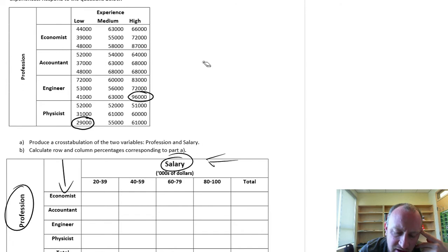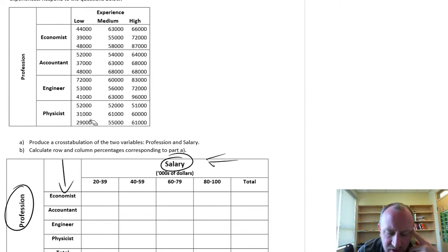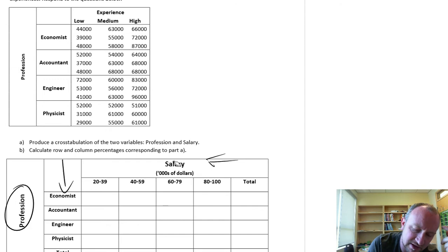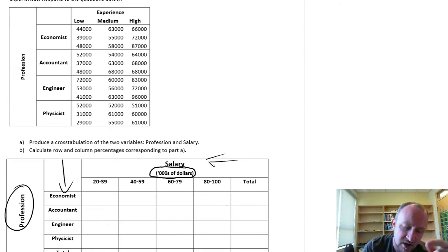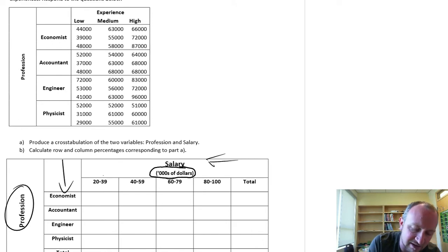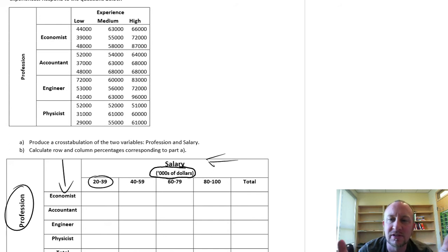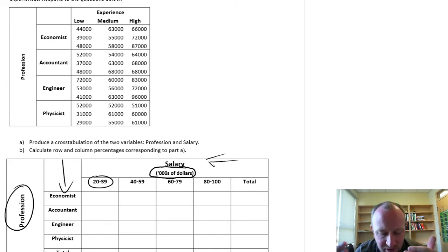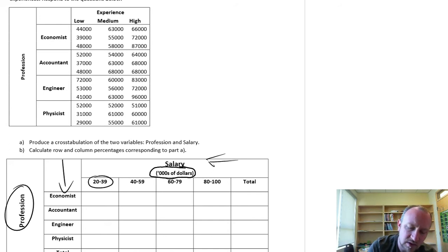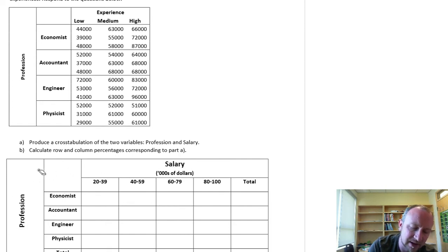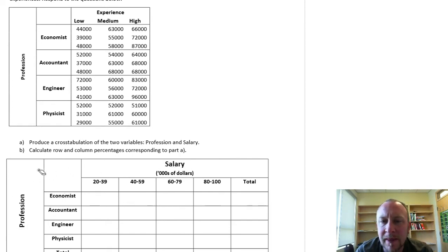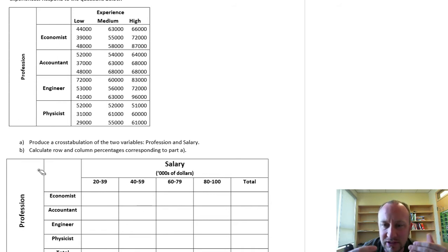Something else I don't want to be overlooked: I've stated specifically the units of measure. These classes aren't just 20 to 39 — this is in thousands of dollars, so this is 20,000 to 39,000. These are important details that can be easily overlooked, but if you're producing a table from scratch, you need to make sure to include each of these different characteristics.